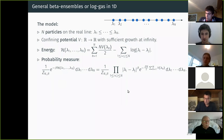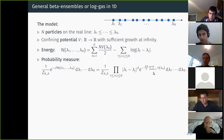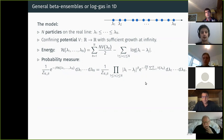We take the Gibbs measure associated to this energy: we pick a configuration at random proportionally to exp(-beta times the Hamiltonian). It can be written with a Vandermonde determinant to some power and the effect of the potential.